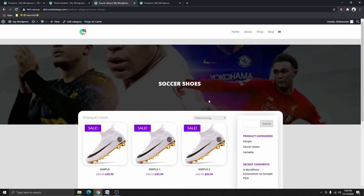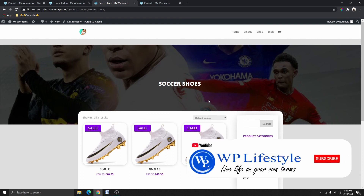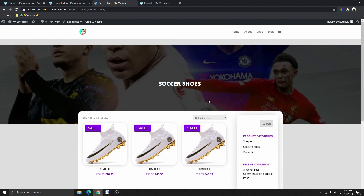This is pretty much how you can create a product archive page using the Divi theme. If you like this video, don't forget to hit the subscribe button and click the bell notification so you get notified when I upload the next video. If you like this series and want me to continue using the Divi theme or another page builder like Elementor or Breezy, let me know in the comments below. Thank you so much for watching and I'll see you next time.